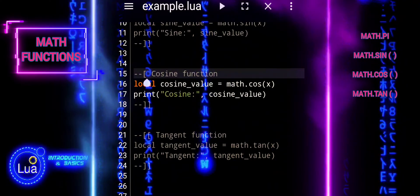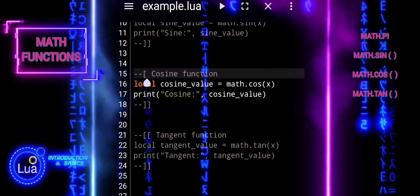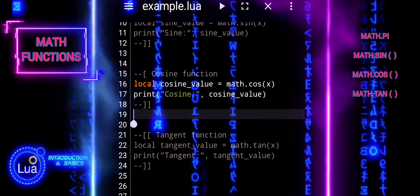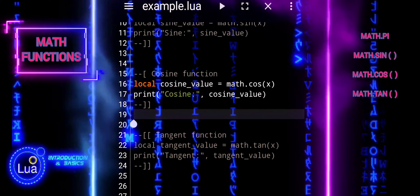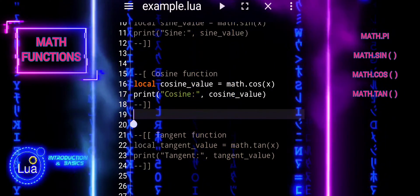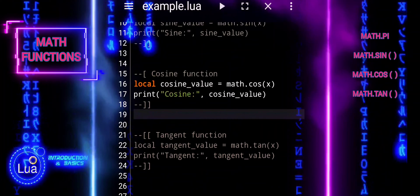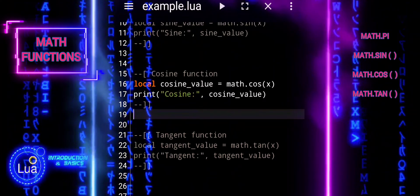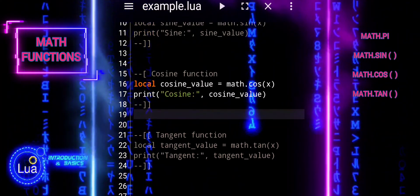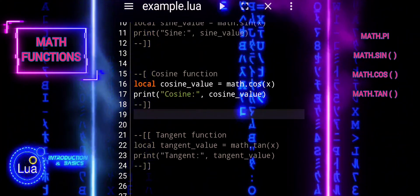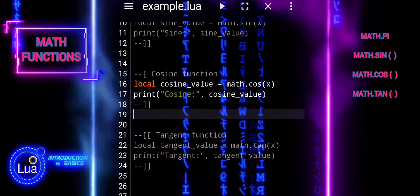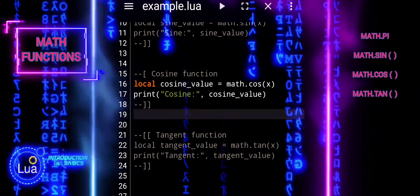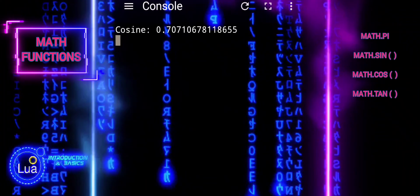We will now use the cosine function with the argument x, where x holds once again the value of pi divided by 4 radians, just like before with the sine function. The cosine function calculates the ratio of the length of the side adjacent to the angle to the length of the hypotenuse in a right triangle.